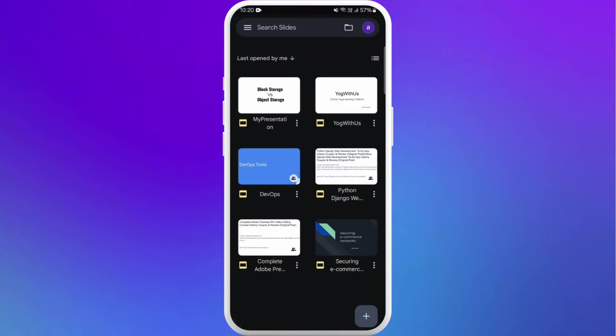Now you can create a new presentation or choose an existing presentation to download. I have my existing presentation over here, so I'll choose that. Here you can see the three dots menu right beside the name of the file. Tap on it.